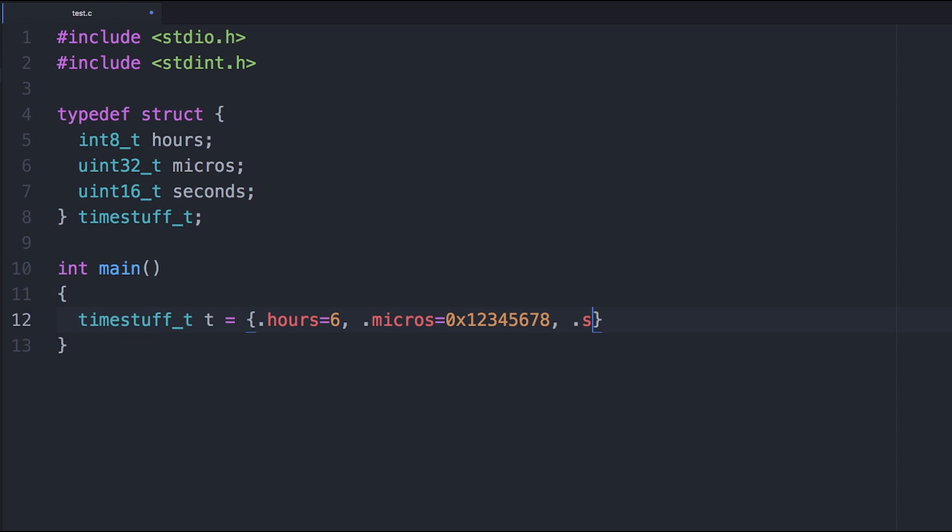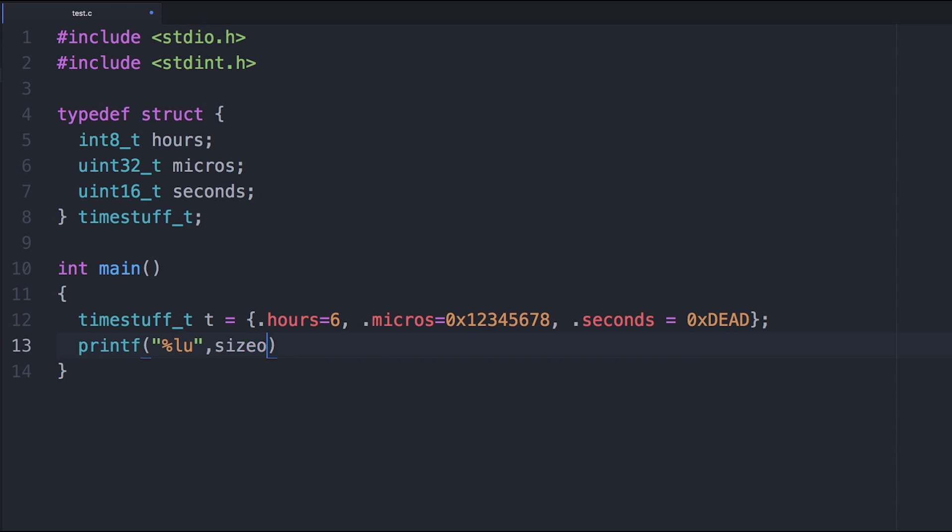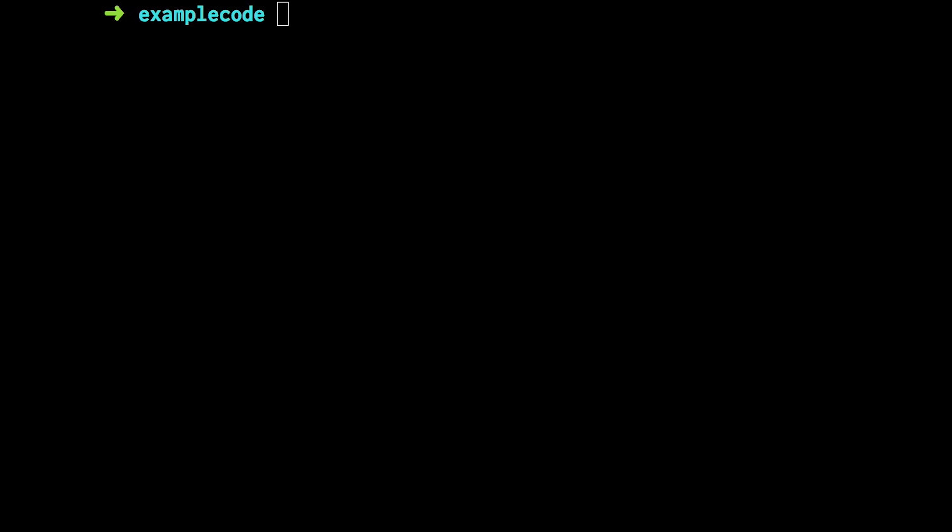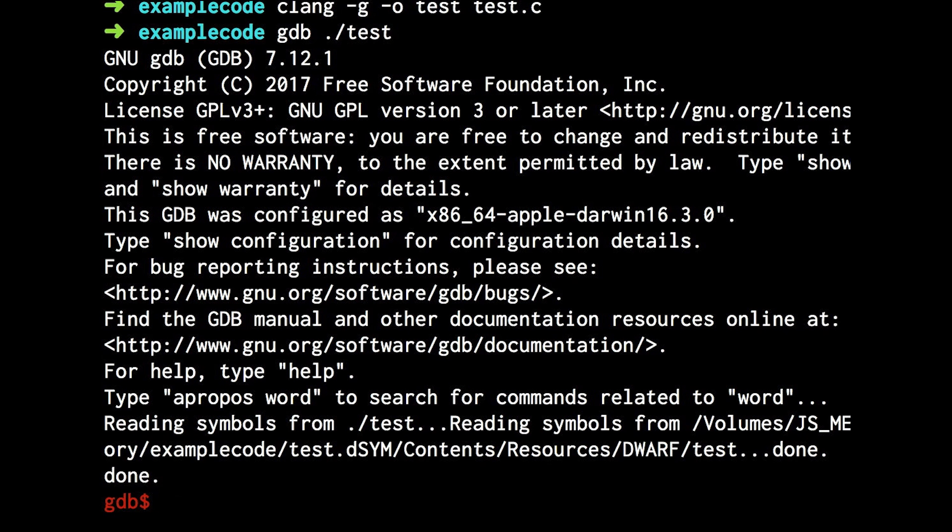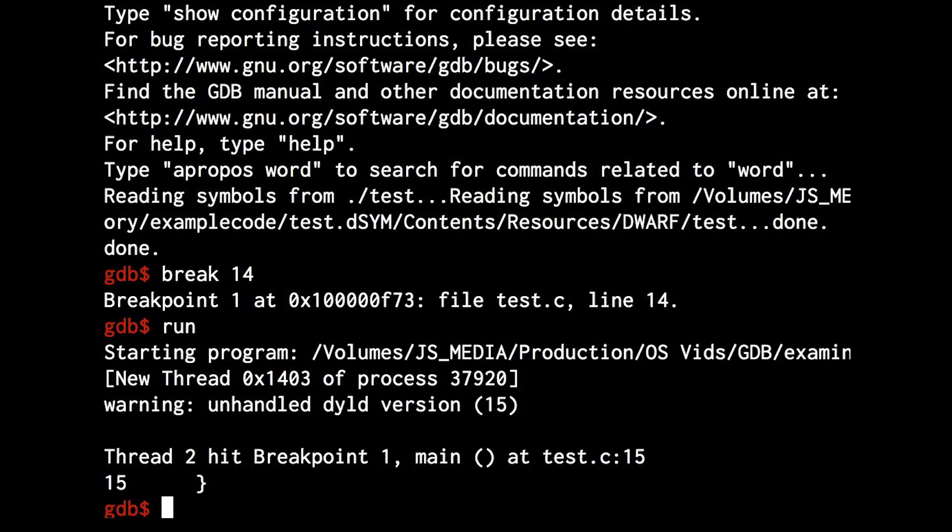In this example, I have a struct. Maybe I want to know how much memory that struct takes up. If I add up the size of the elements, then I get 7 bytes. But when I compile it, I see that it's actually 12 bytes.